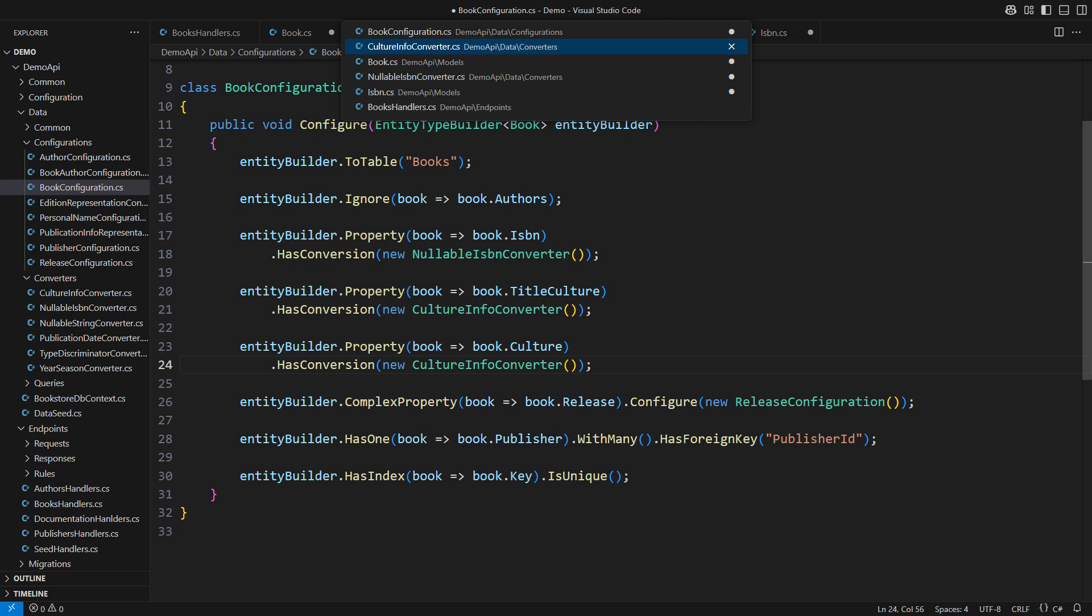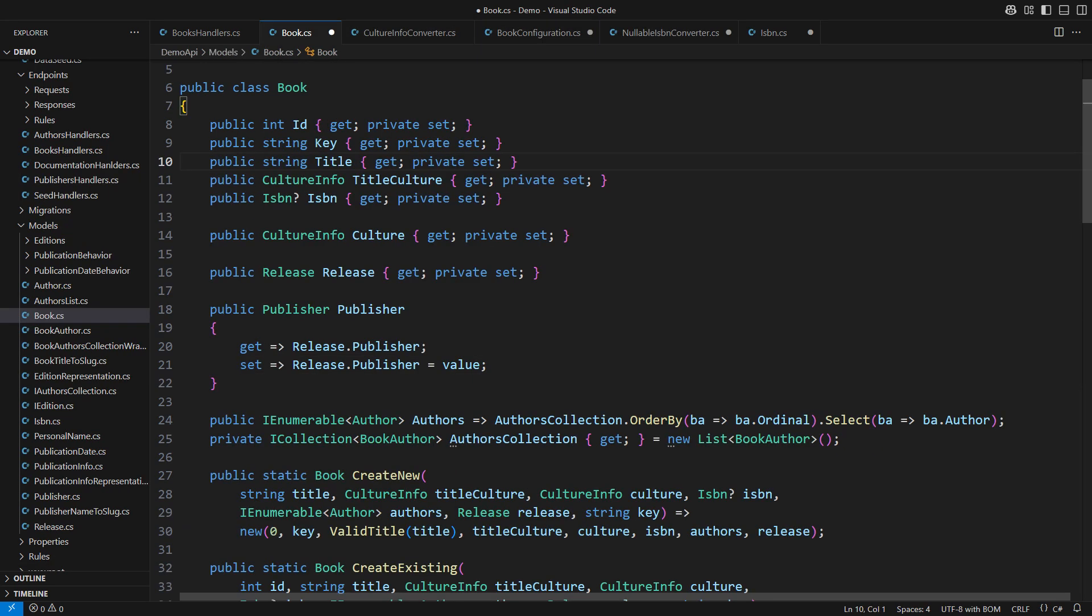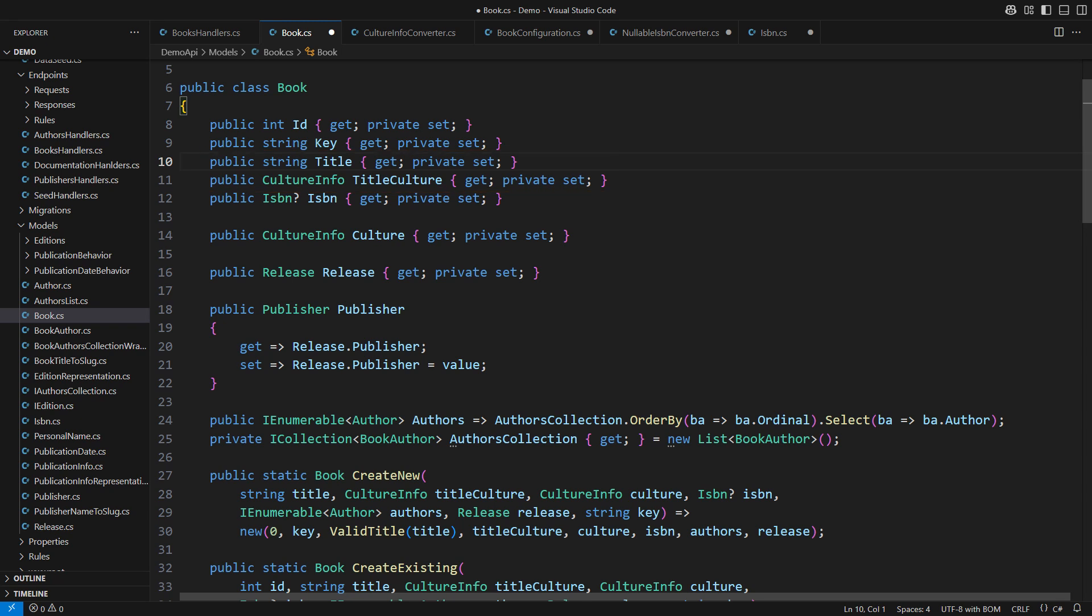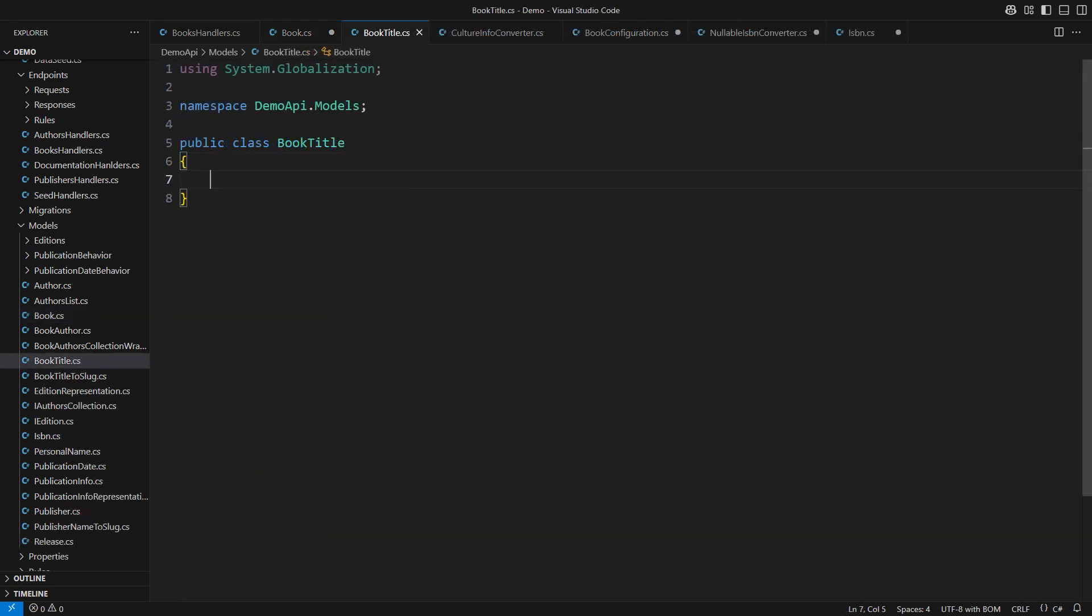The last case I want to cover regards these two properties. The title and the title culture always come together. Why are they the two separate properties then? I want this data clump to become a concept of its own. Start by giving it a class.